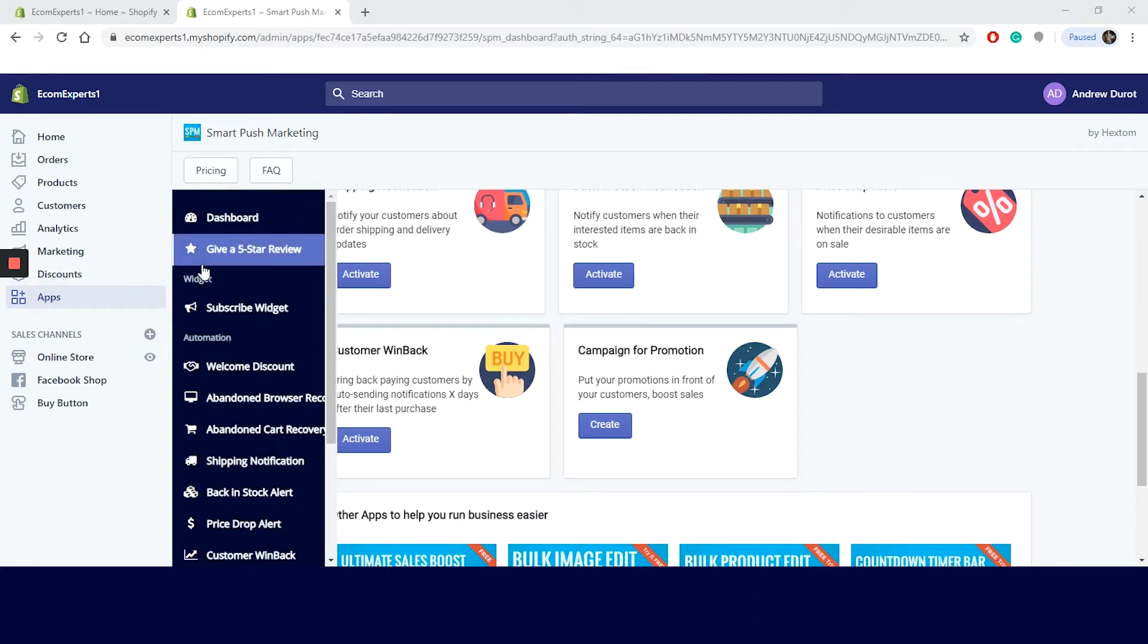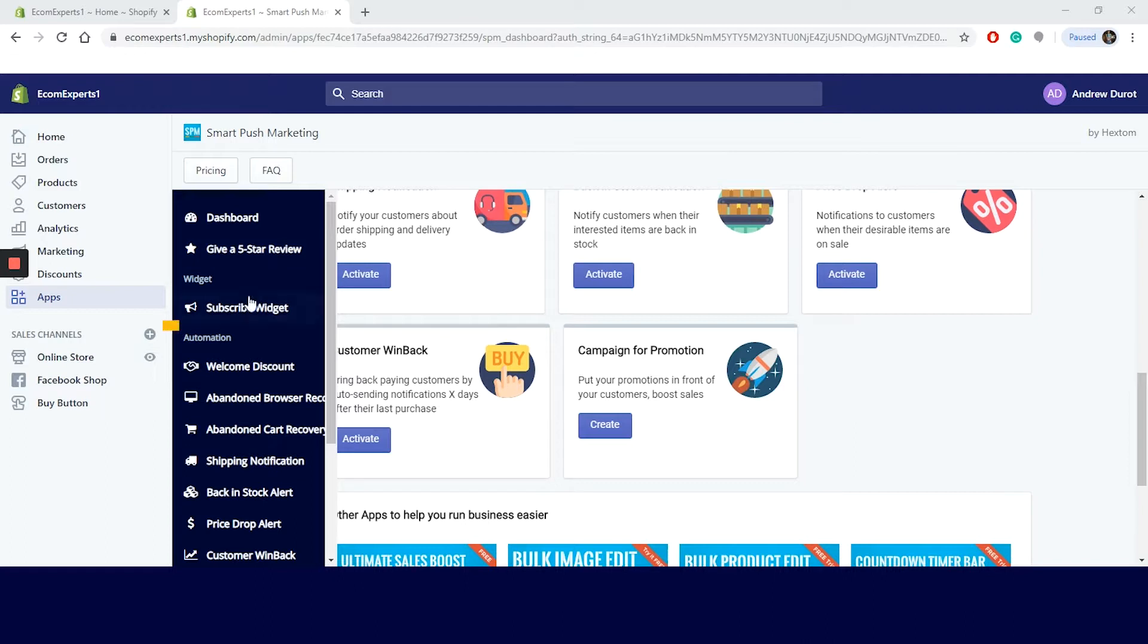And after that, we have app functions. On the left, you can find a navigation menu with the functions from the dashboard: subscribe widget, welcome discount, abandoned browser recovery, abandoned cart recovery, shipping notification, back in stock alert, price drop alert, customer win back, campaigns, subscribers and segments. Let's start with the subscribe widget.